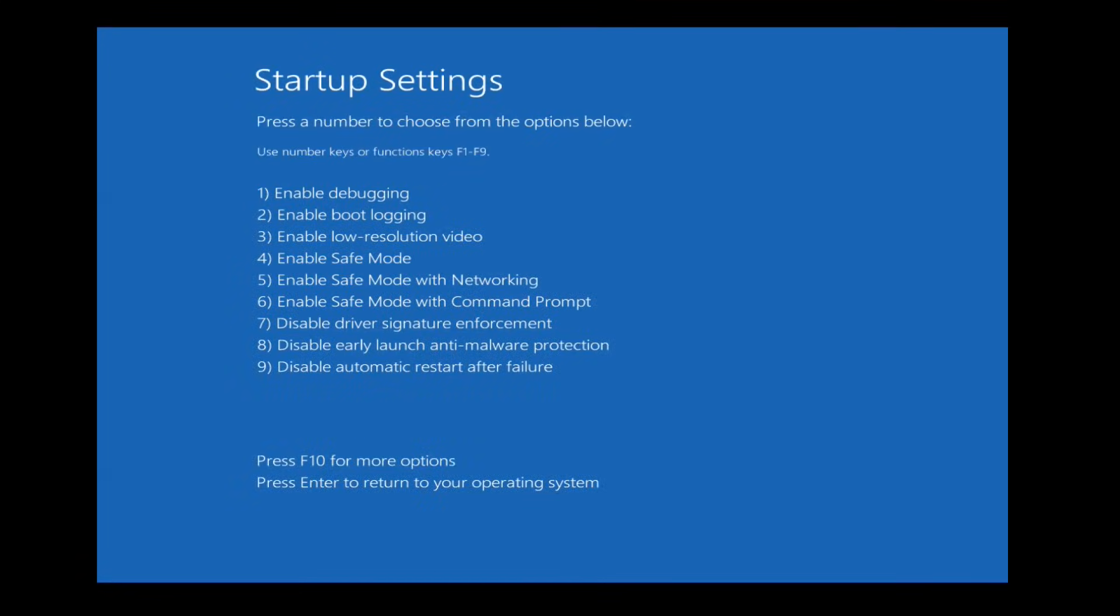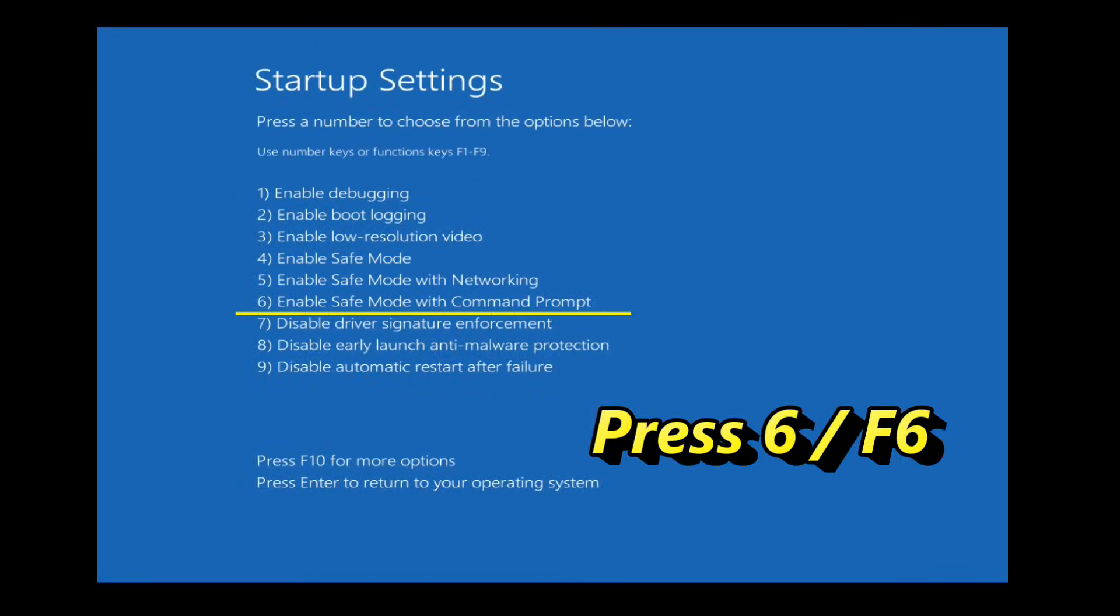Once Windows restarts to the Startup Settings screen again, press 6 or F6 to choose Enable Safe Mode with Command Prompt.